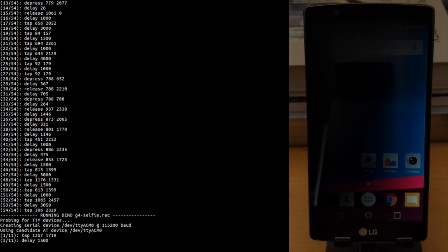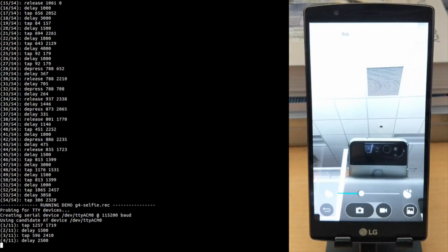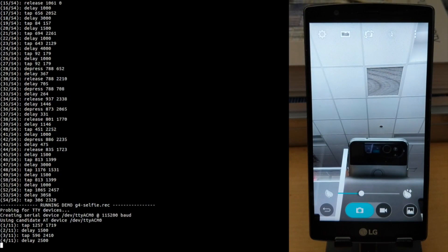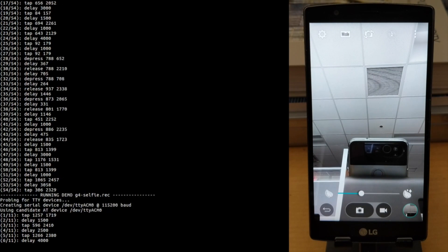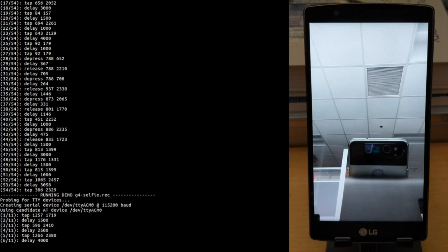We are able to change arbitrary settings if we are able to navigate to them just like a user. We are able to take pictures, save them, delete them, edit them, send them — just like you as a user of a phone would.